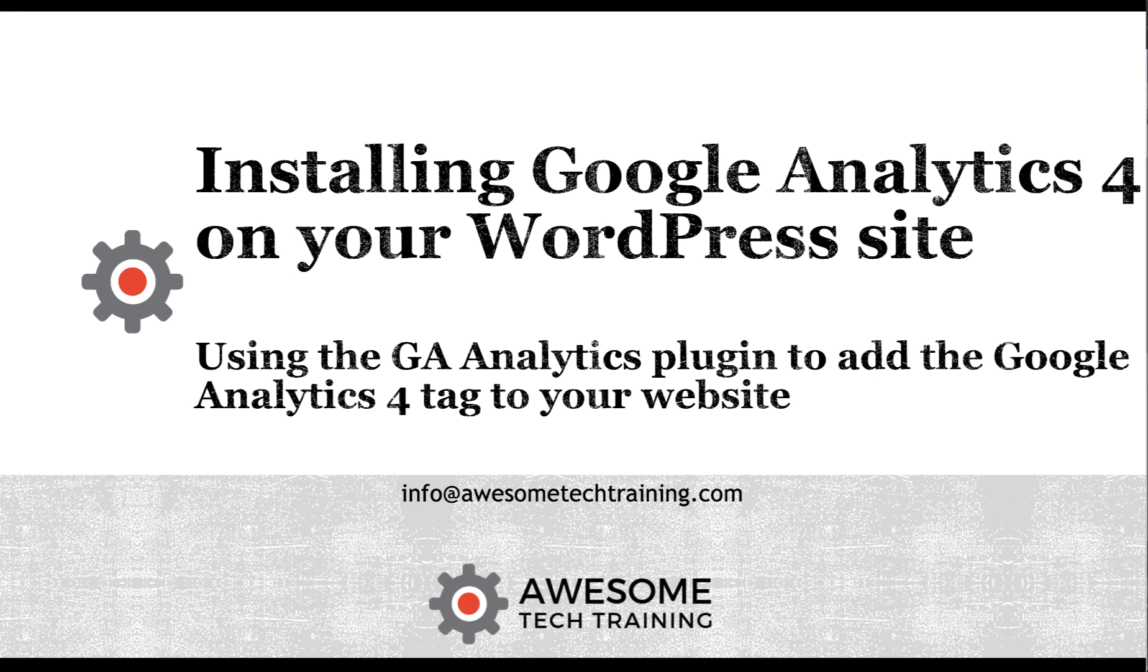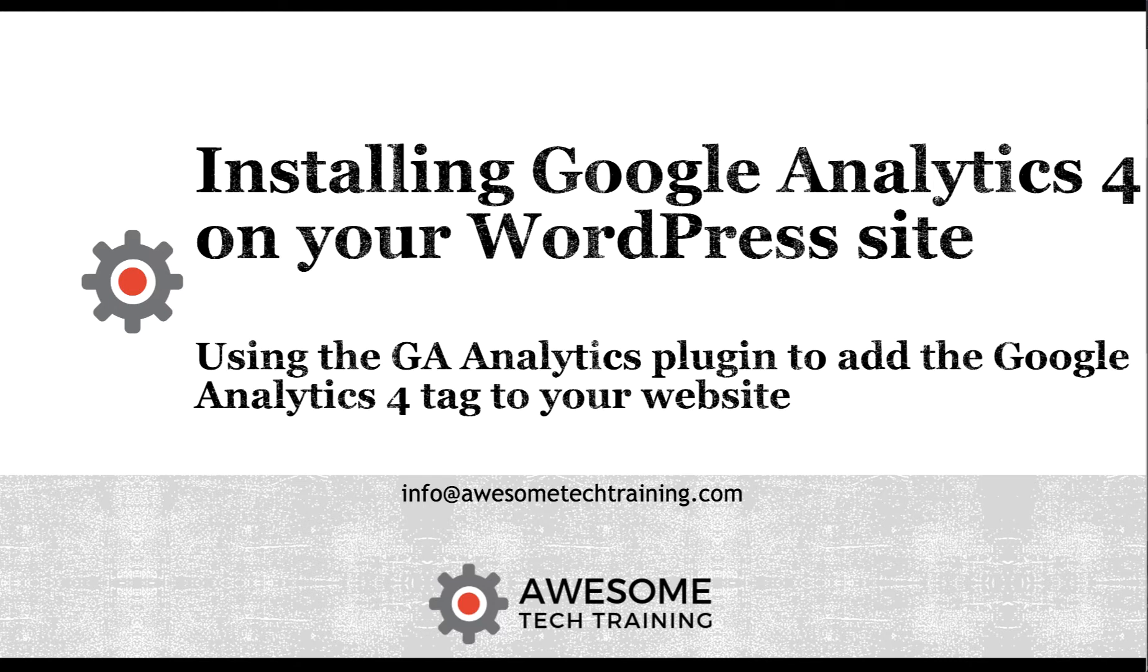In this video we're going to show you how to take the Google Analytics 4 tracking tag from your analytics account and install it onto your WordPress site, and we're going to be using a plugin to do that called GA Google Analytics.